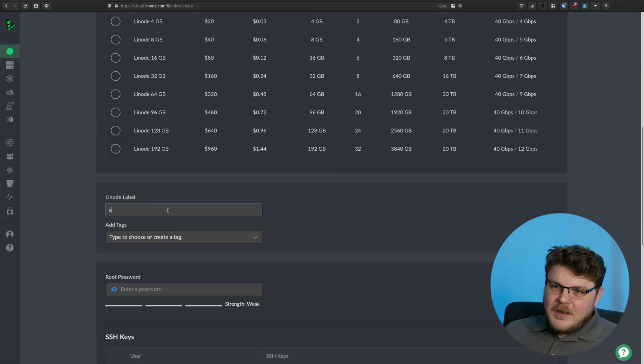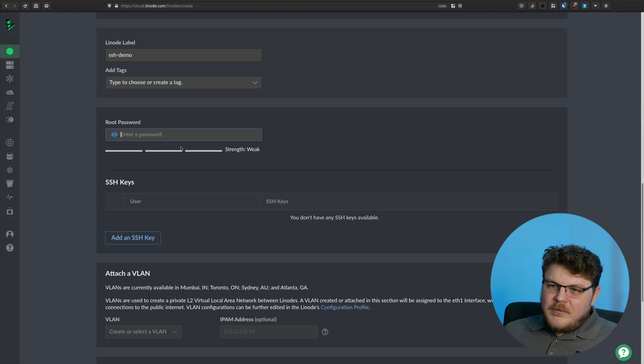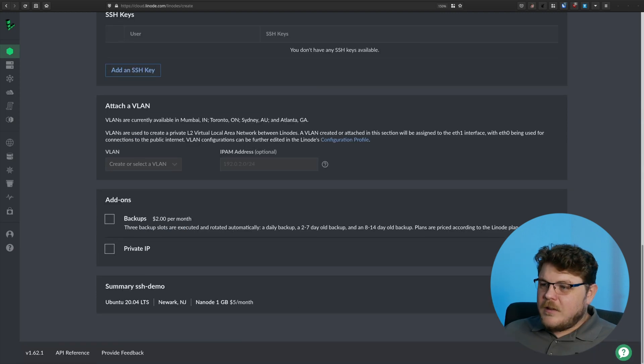We're going to call this SSH demo. And let's give it a root password. Don't need any of these other ones. We're just going to hit create. And this is really just so that we have a Linode to connect to so that we can copy files back and forth.